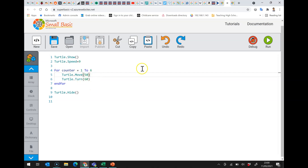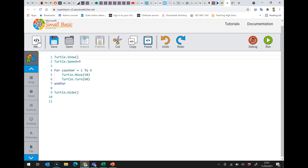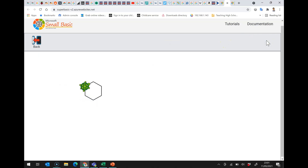What I've got here is a simple program that draws a hexagon. We should understand that by now. Now, what I'm going to do is make it draw a hexagon three times round. Let's set the speed to 10 so it runs nice and quickly.